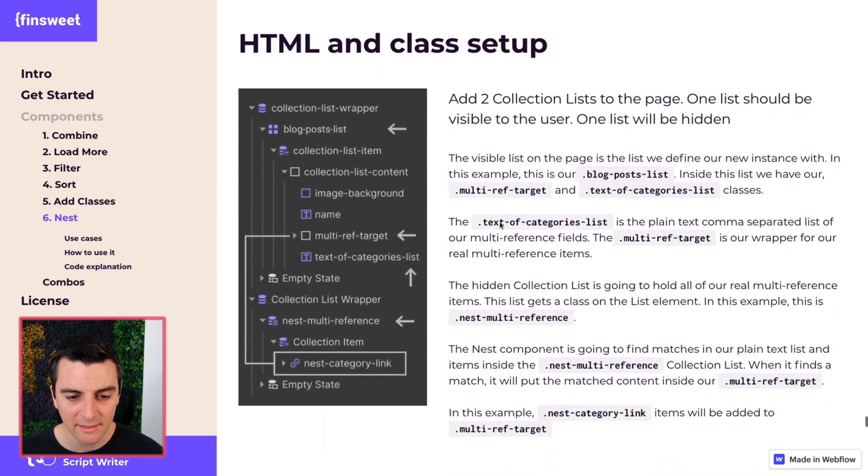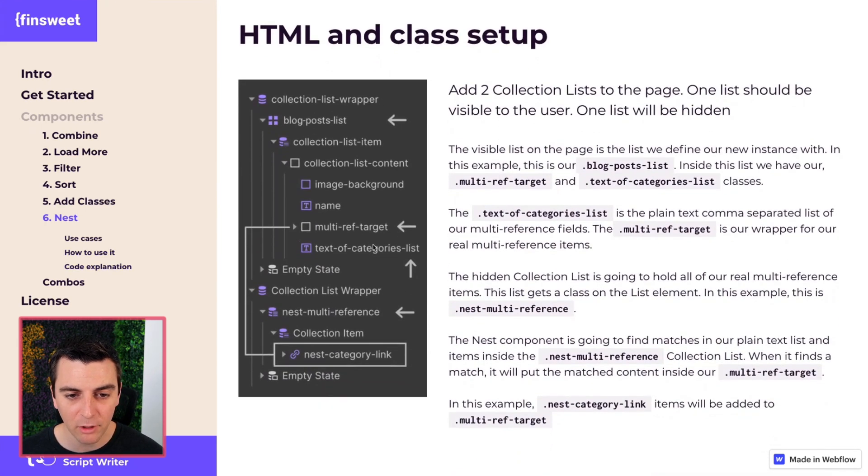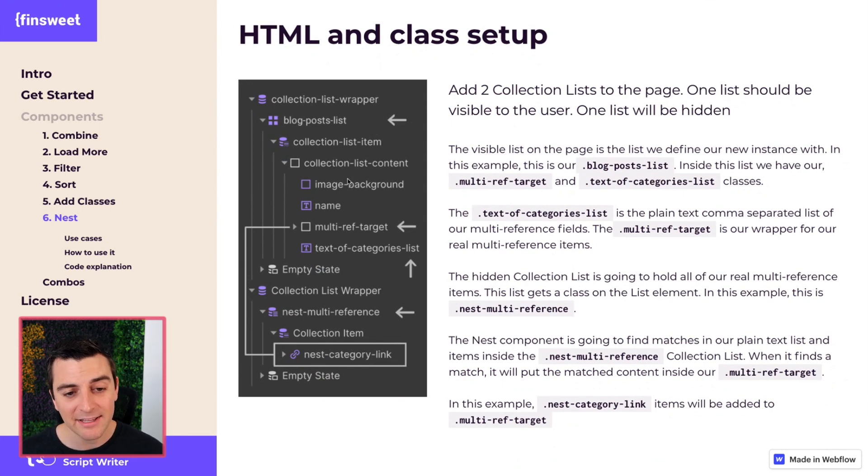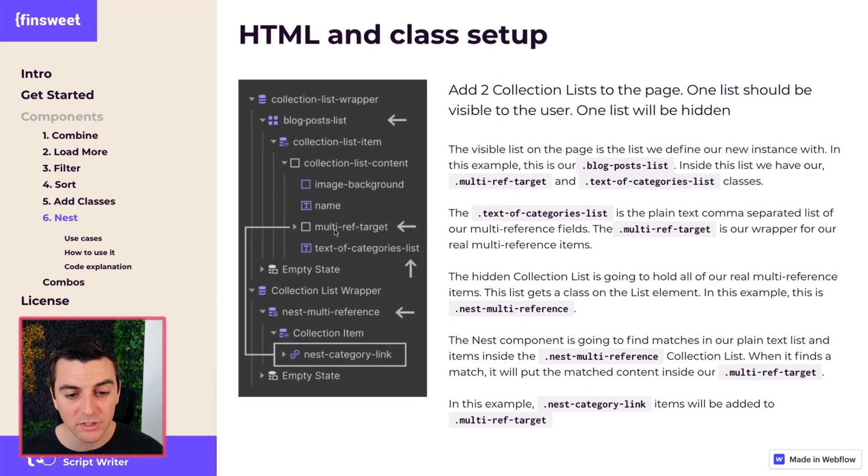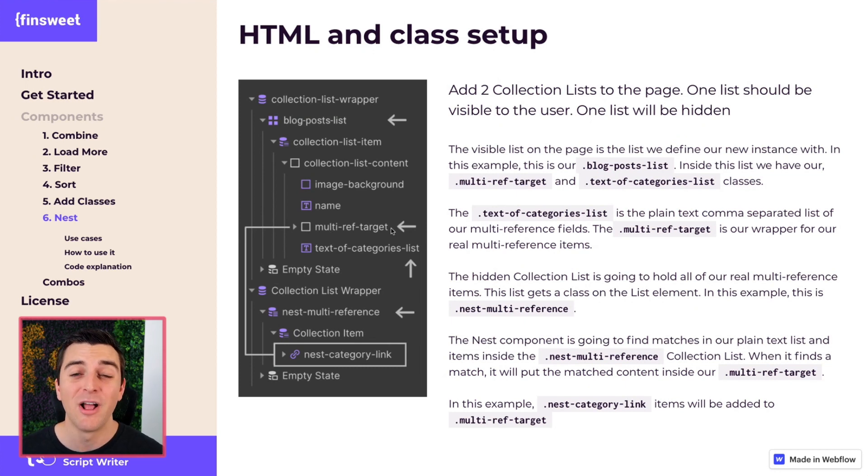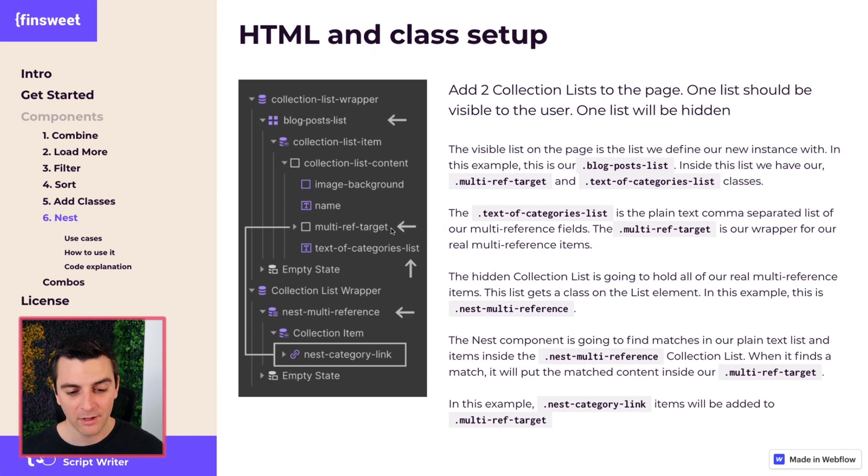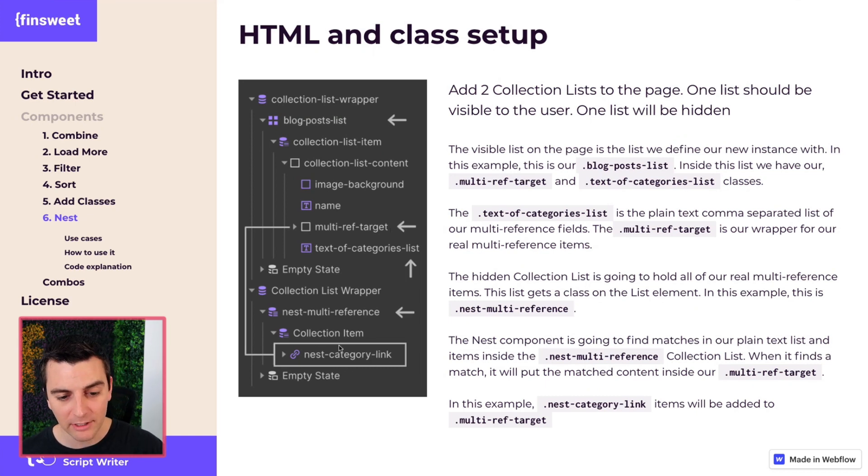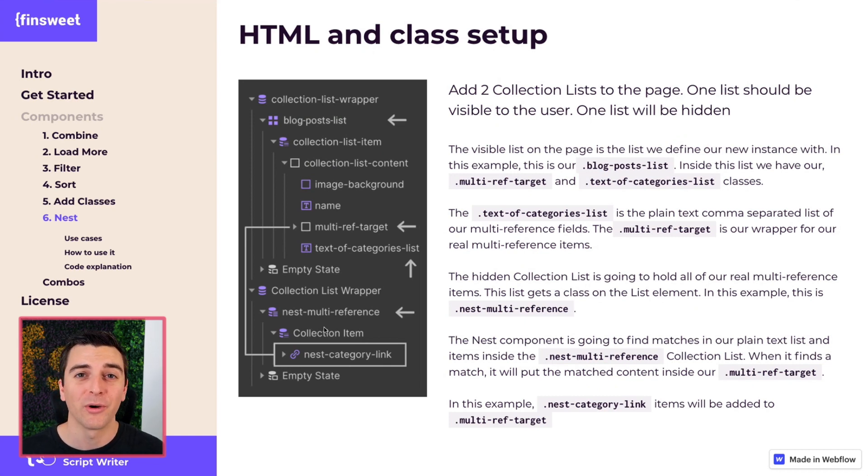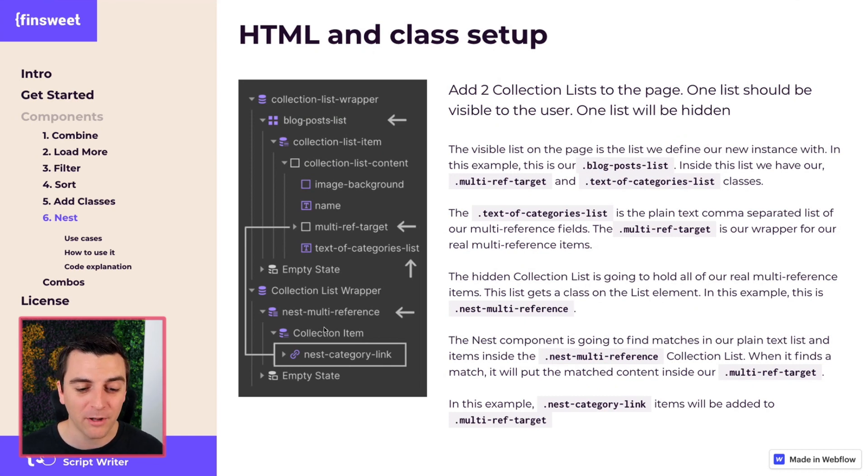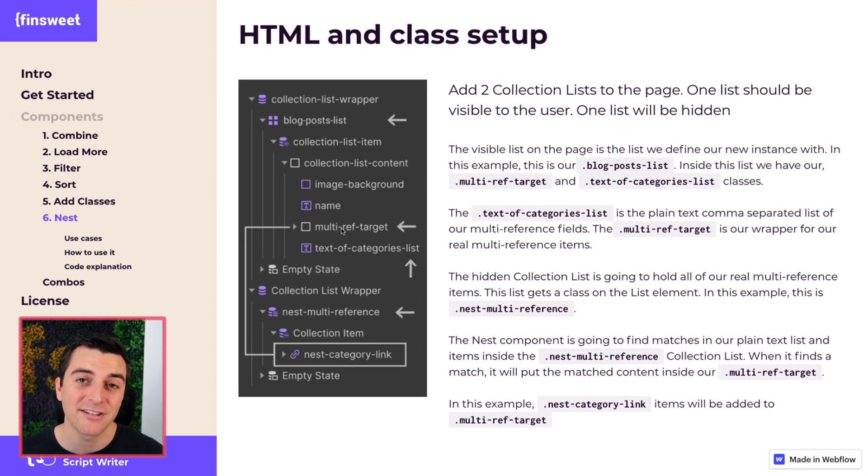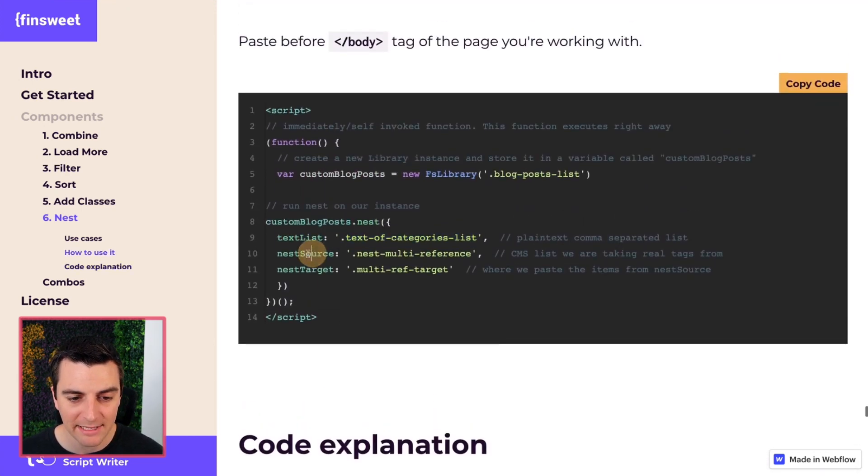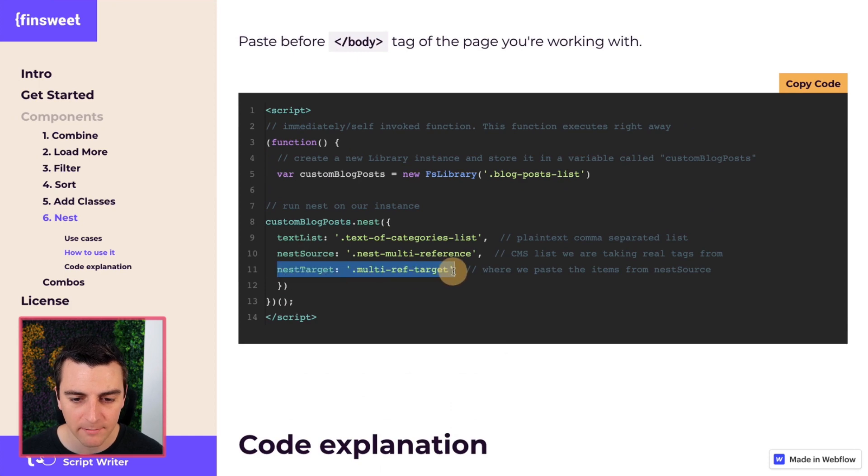Again, this must go inside of our blog post list. This is the visible list. Inside of this same list, we also have our multi-ref target div. The multi-ref target div is going to be where we paste in the nest category links. It's where we are going to put our tags or multi-reference items, whatever you want to call them. They're going to go in this location. That is our nest target, multi-ref target.